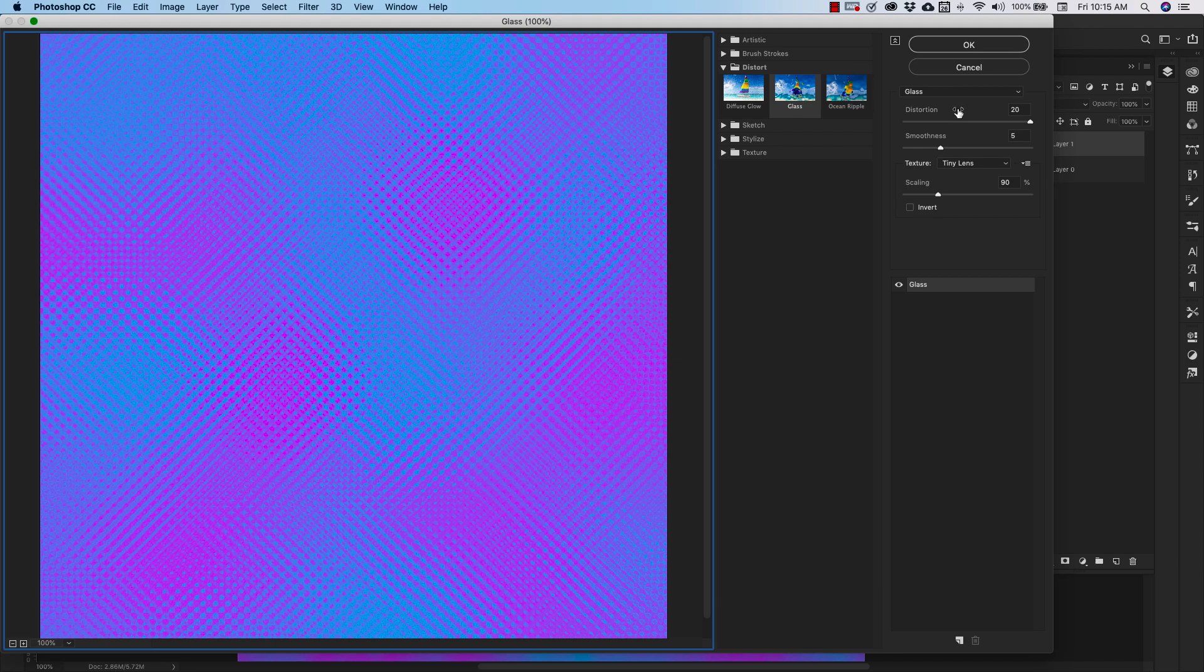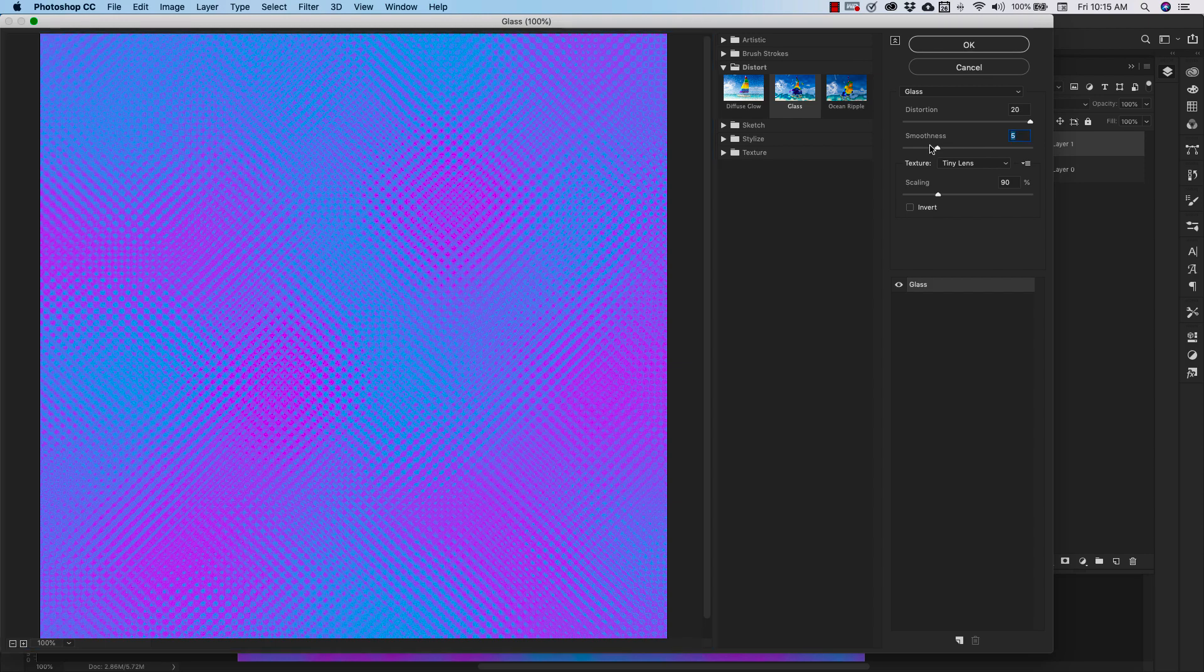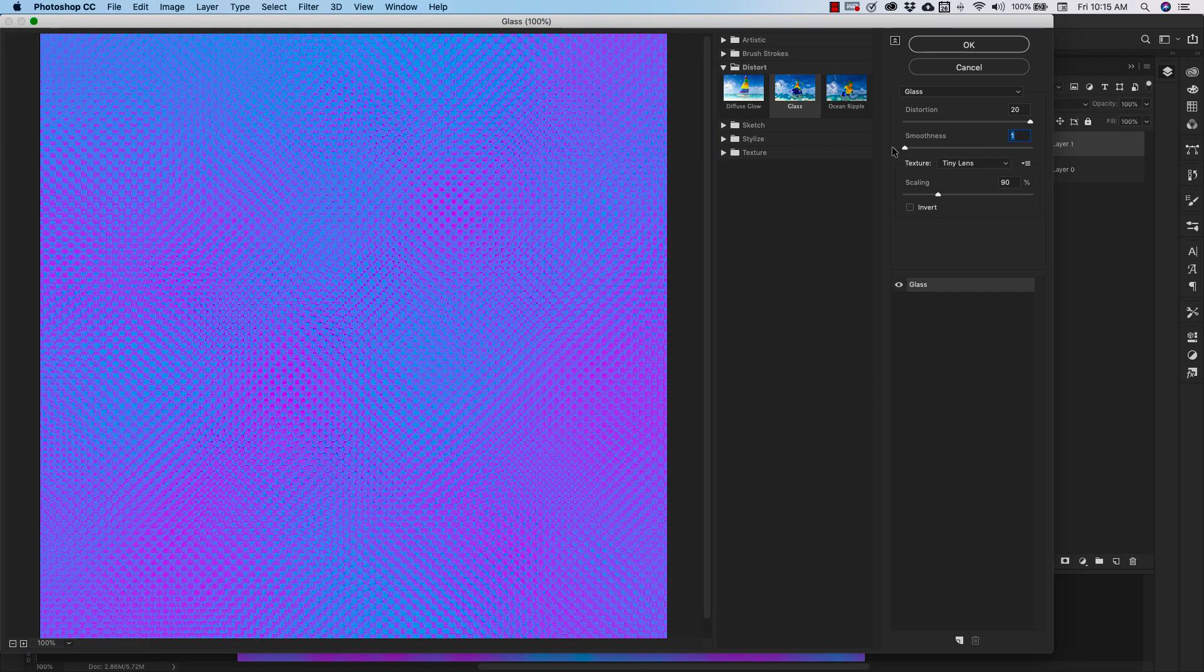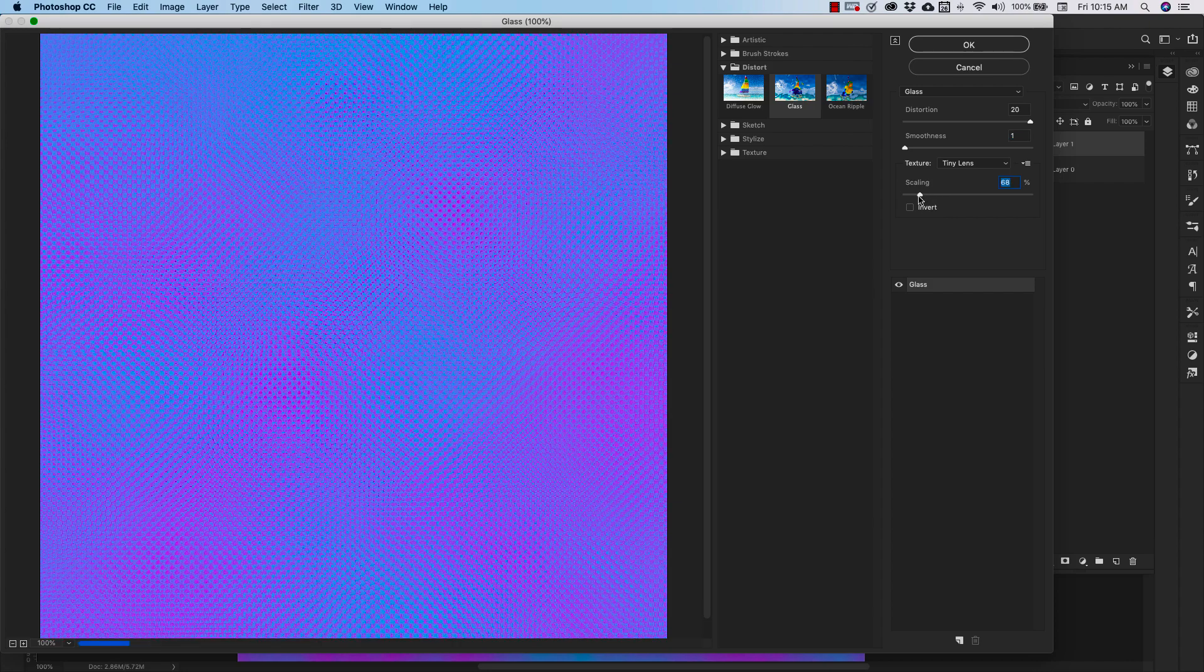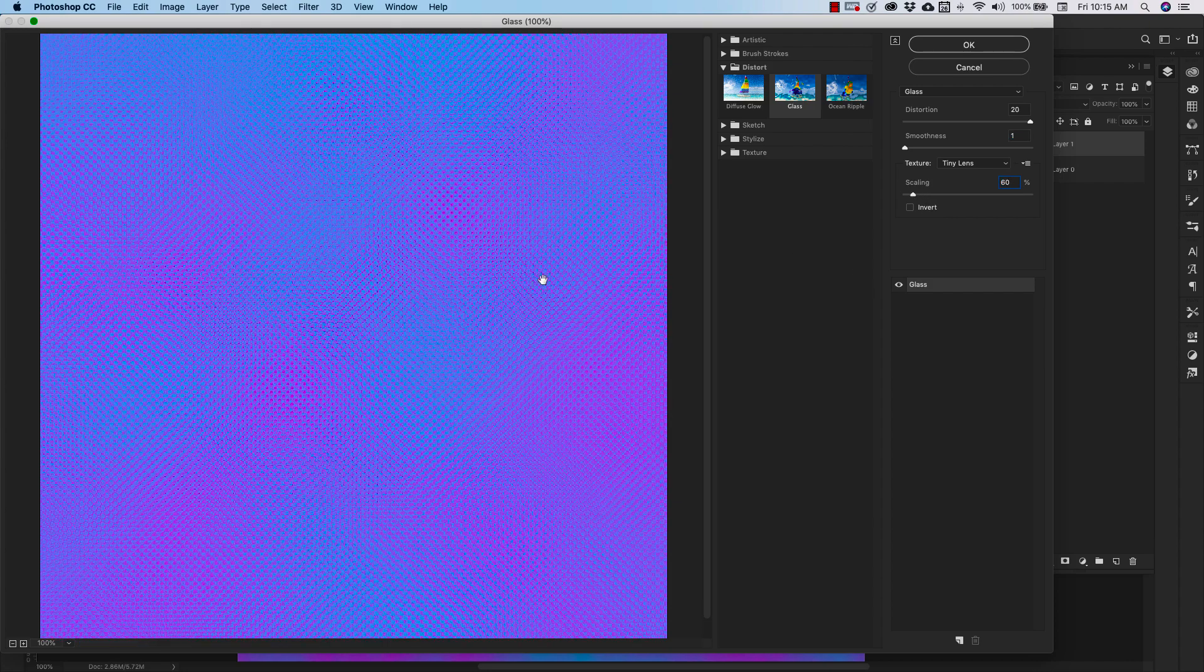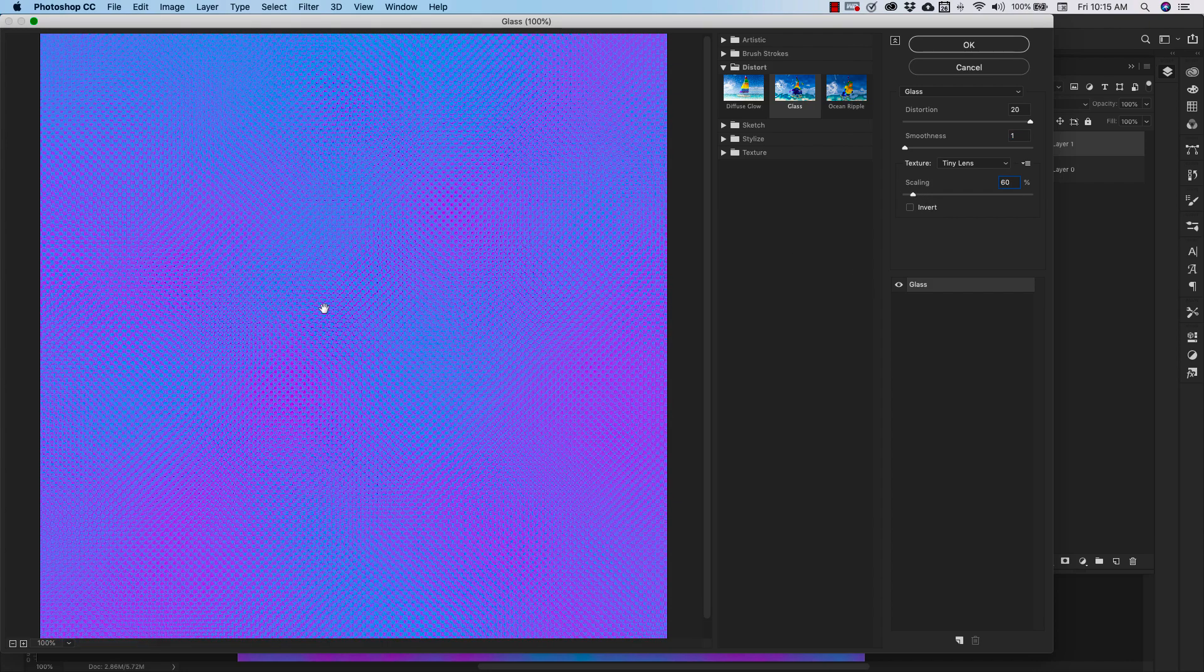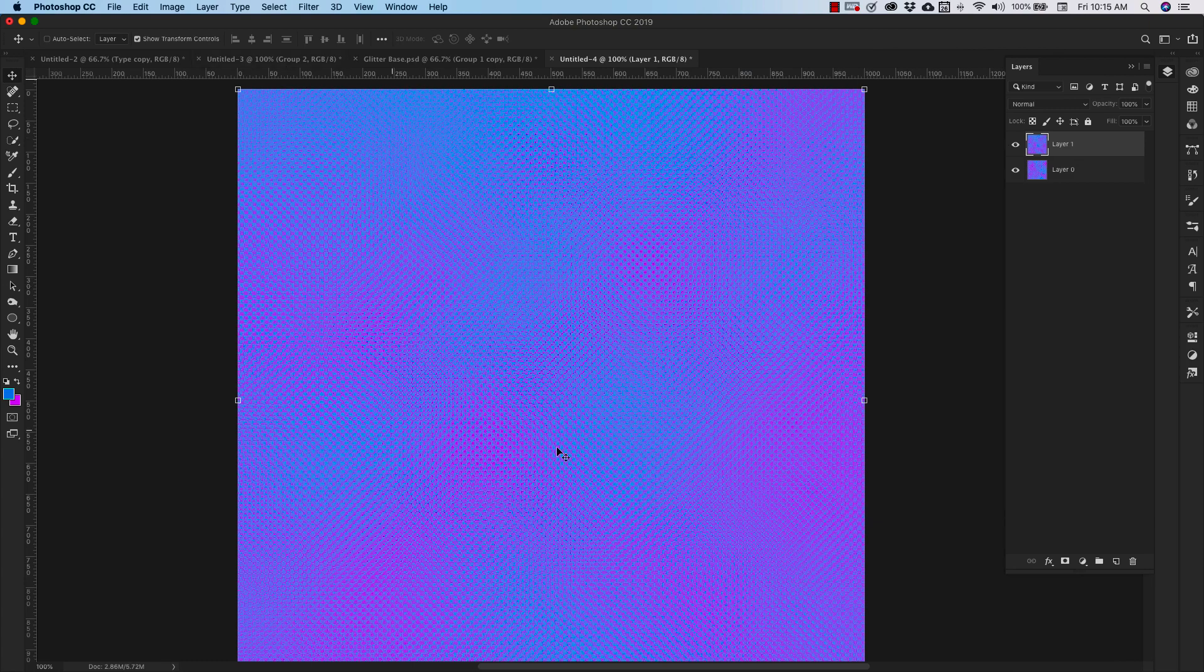The second one, we're going to go ahead and leave that distortion all the way up to 20. We're going to bring our smoothness down to one and we're going to scale it down to about 60. So this is going to give us this circle pattern. We'll click OK. So this is our second texture.